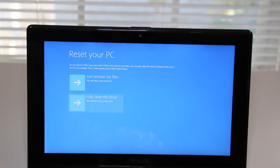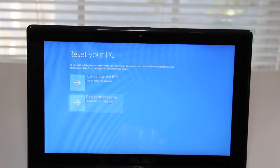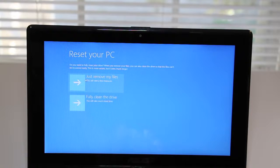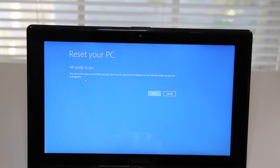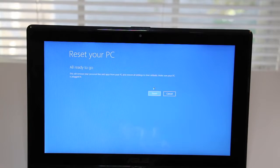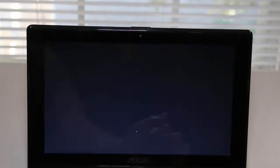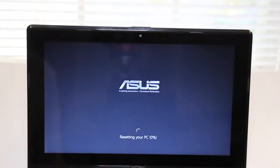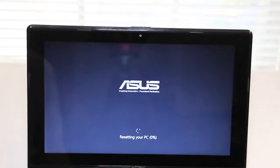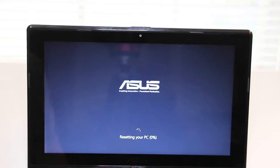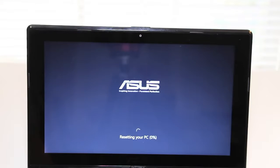The first option is substantially faster however if you have a lot of confidential pictures, documents, videos and etc then I highly recommend you fully cleaning the drive. If you select fully clean the drive be prepared to wait a couple of hours depending on how much content you have on your hard drive.